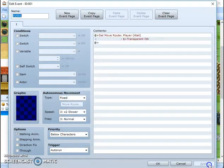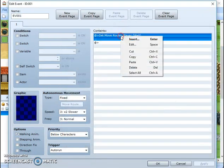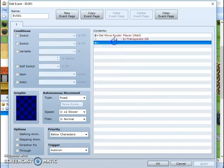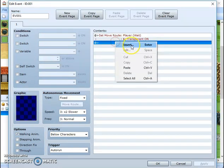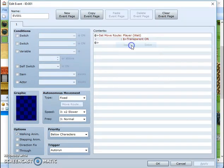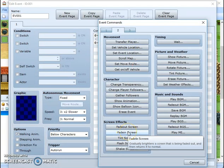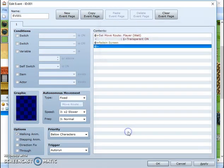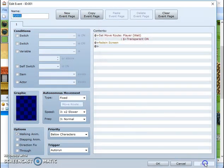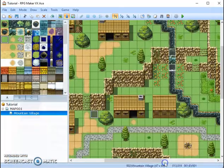Ok. Apply. Now, what you want to do is this should be the first thing that happens. So right click, insert, and click fade in screen. Apply. Ok.